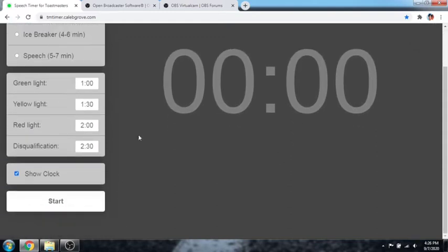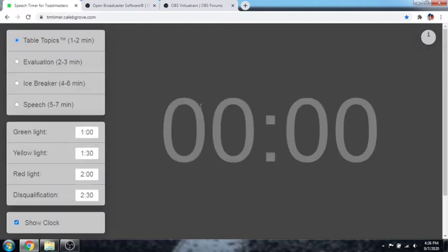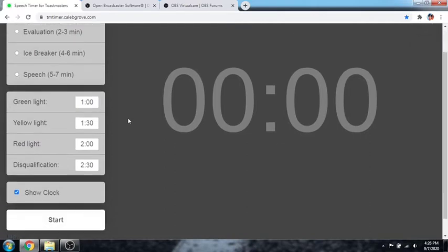You can also have the option to show the clock or not. But usually for me, I show the clock. If the time required is not here, you can just modify it and put on the figures depending on the required time.